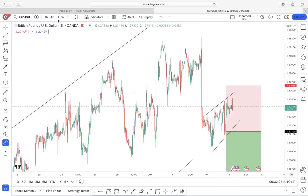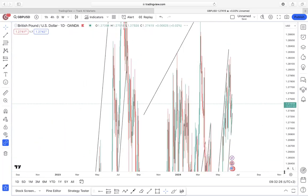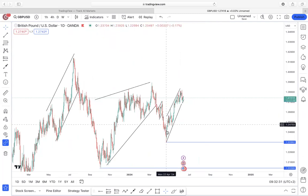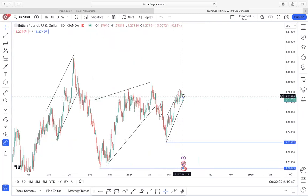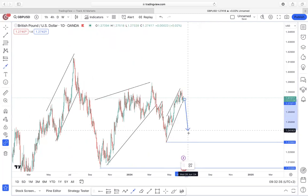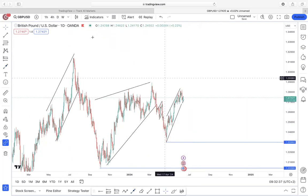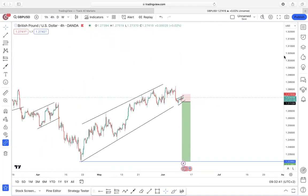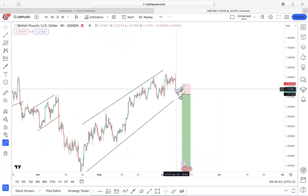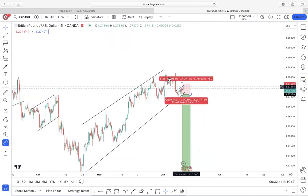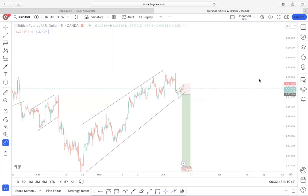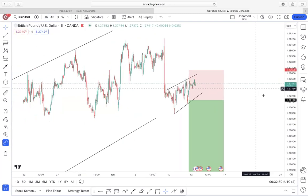Moving on to GBP/USD — I'm currently holding a position on this one. On the high time frame we have a heavy impulsive movement down with a sideways corrective structure at the breakout point, giving a higher probability of impulsing to the downside if price decides to commit. Moving to the mid time frame, we see price giving us an impulsive movement followed by a sideways corrective structure.